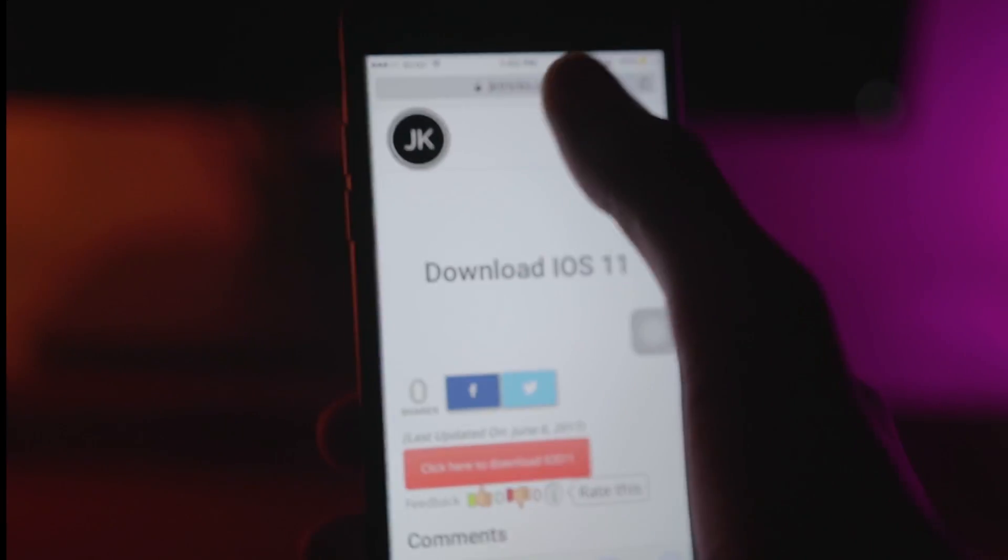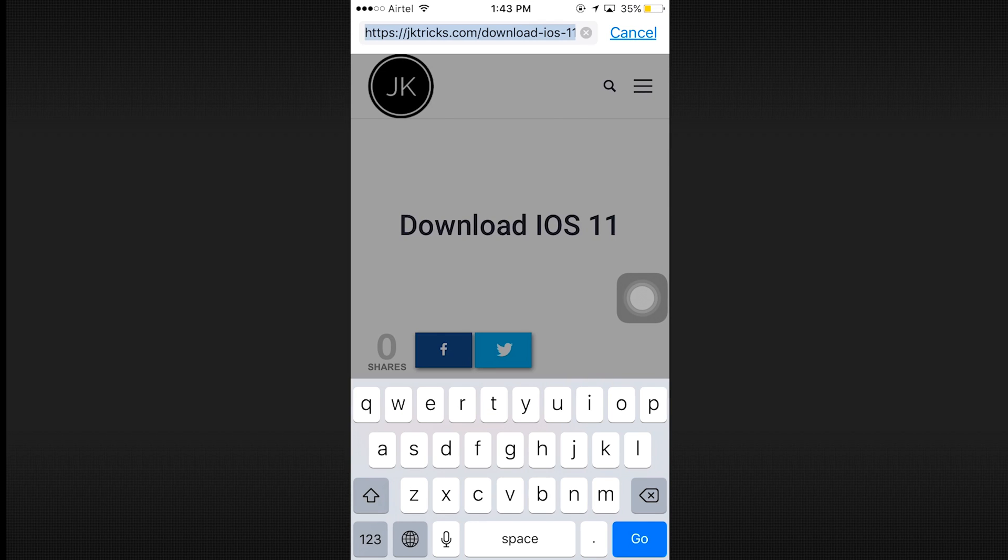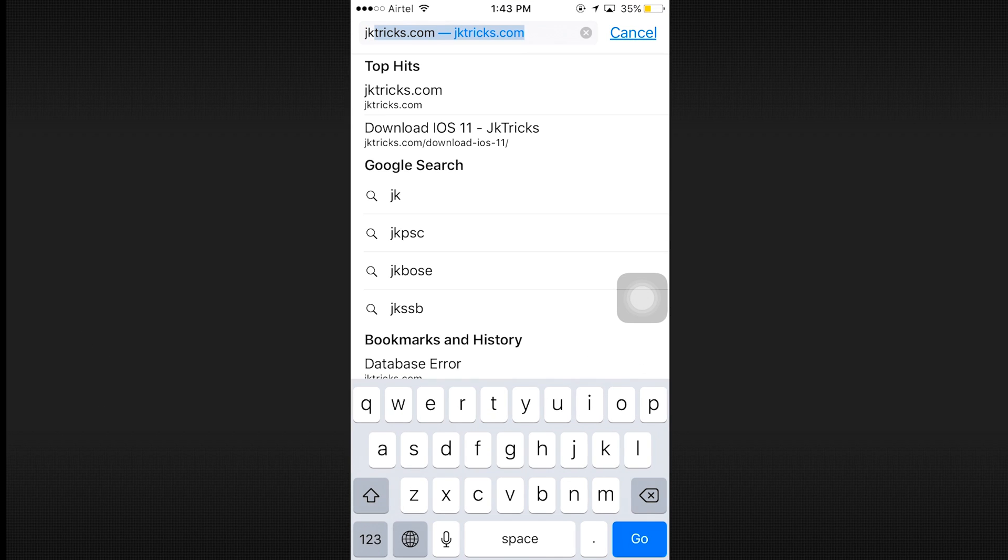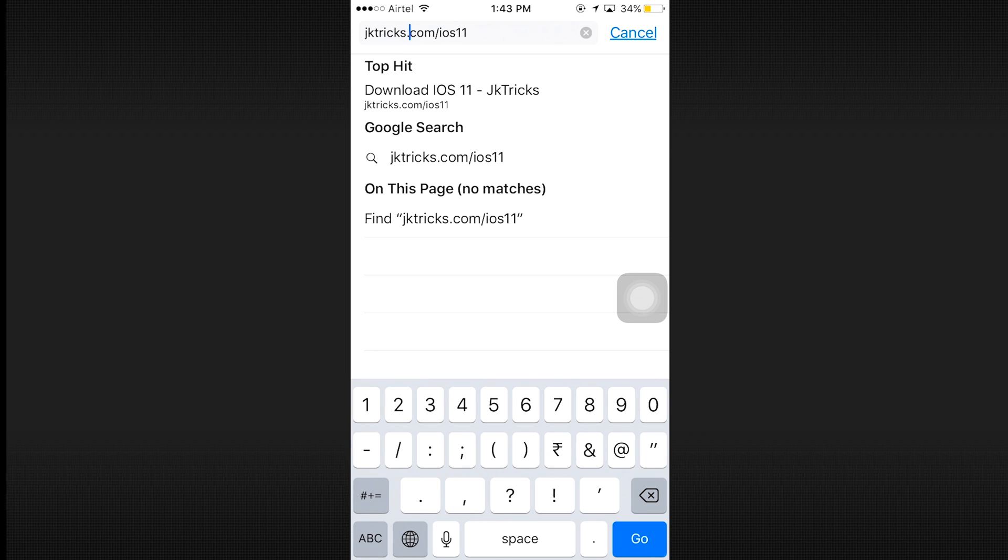The first thing that you have to do is open up Safari, type in jktricks.com slash iOS 11 in the address bar and click on go and it will take you to this page.